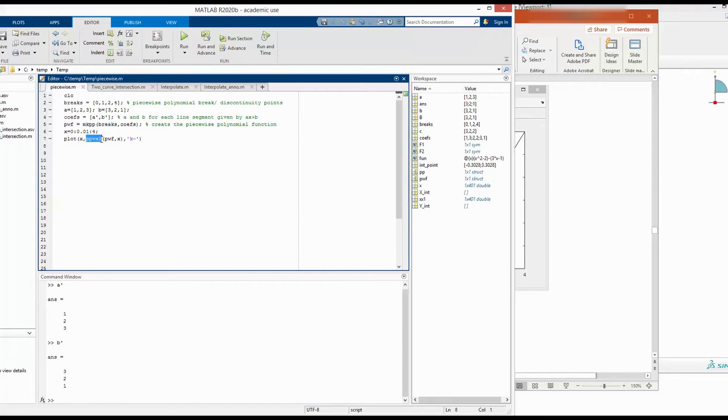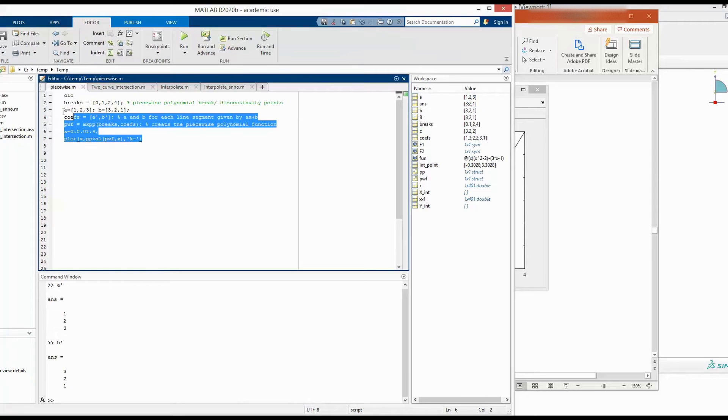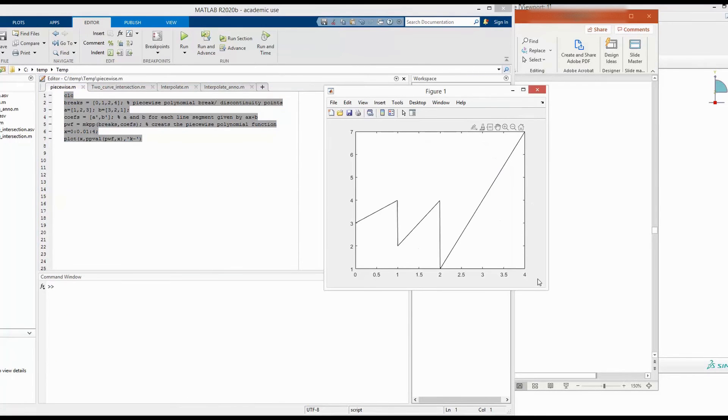So this evaluates the value of piecewise function at given value of x. And then eventually we have plotted these values against the x. And that gives us a two-dimensional plot.